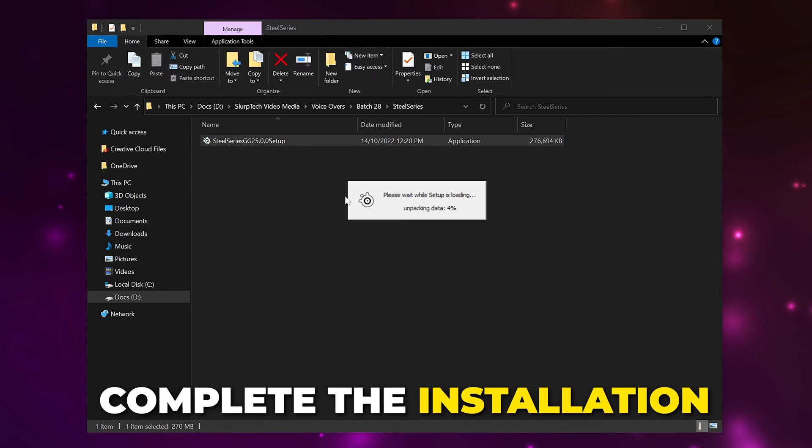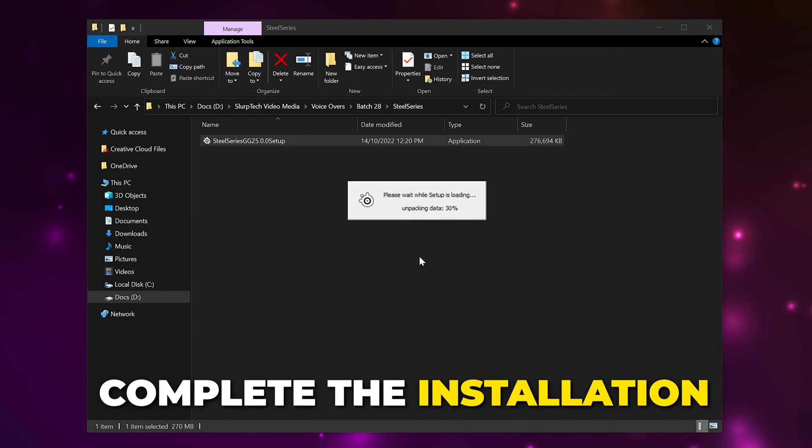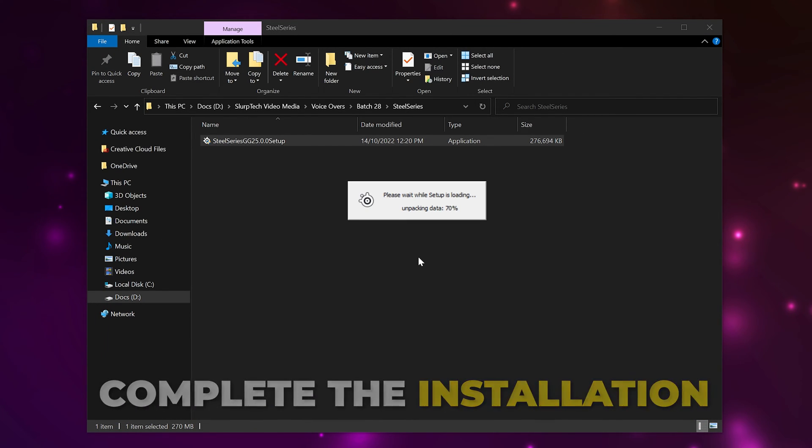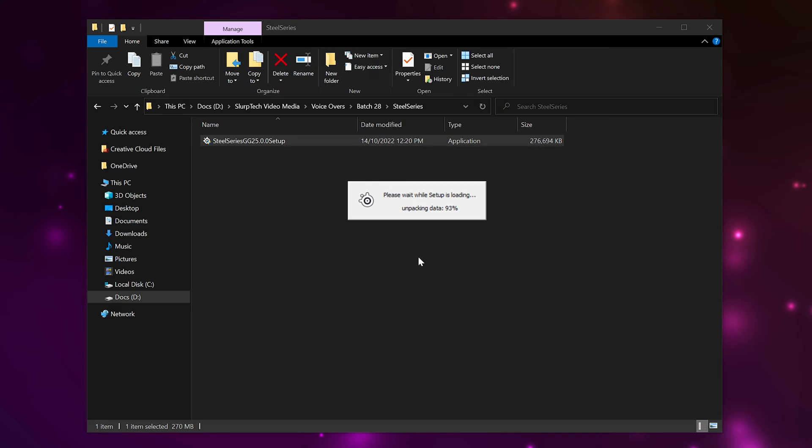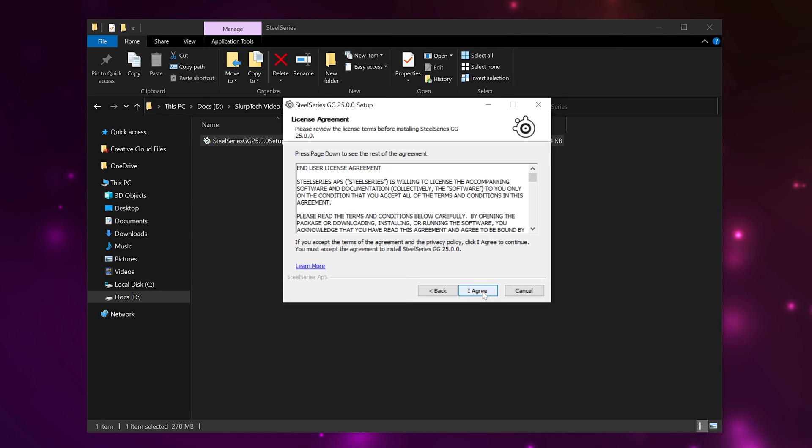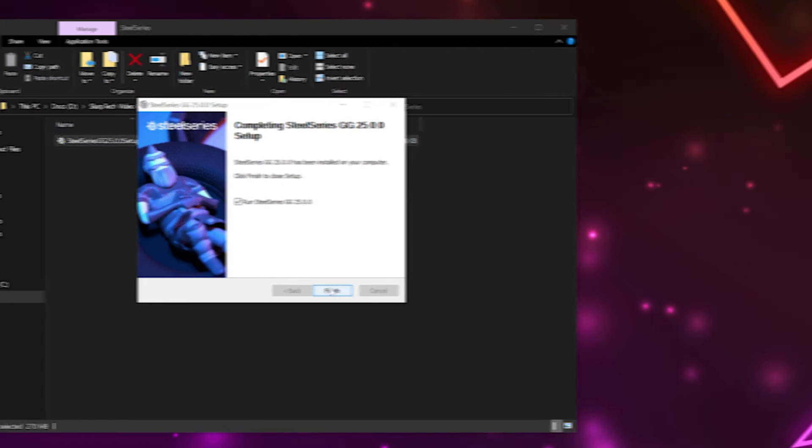head to the SteelSeries website and download the SteelSeries GG software for your operating system. Run the installer and complete the installation process as you normally would. This may disable the sound on your computer during the process.